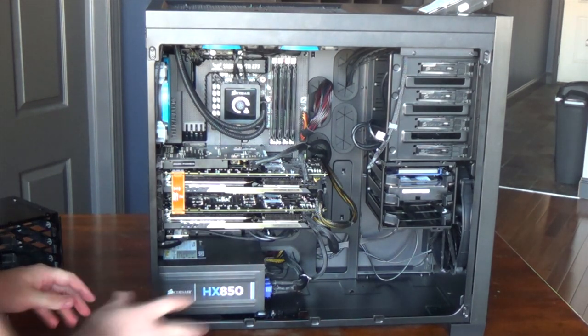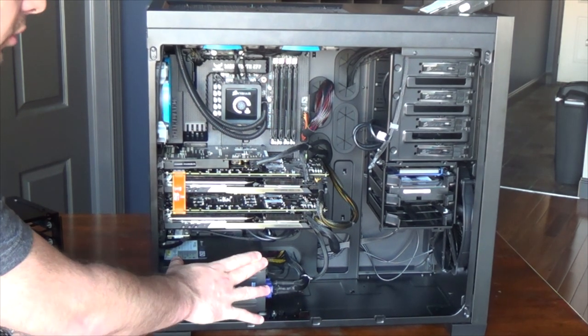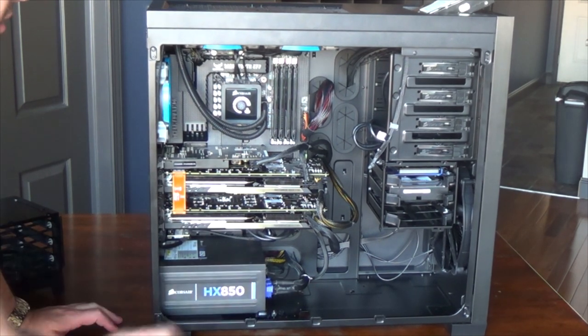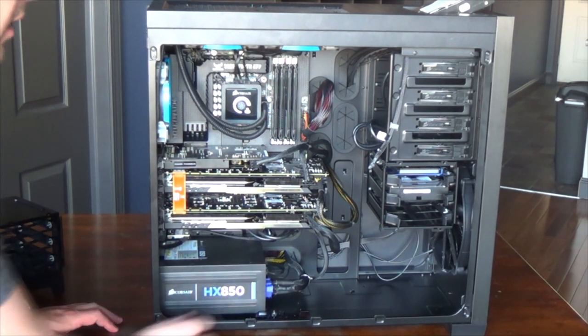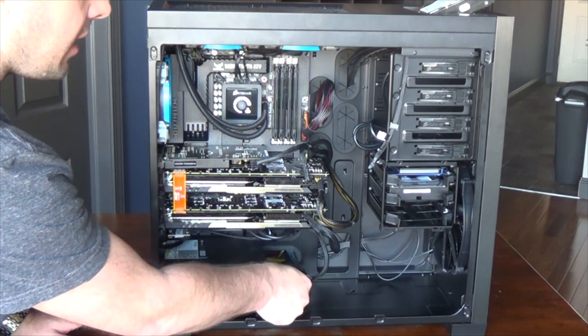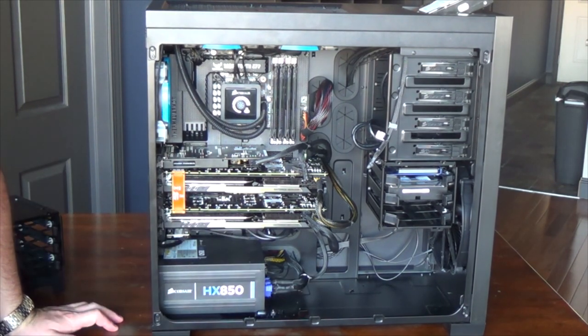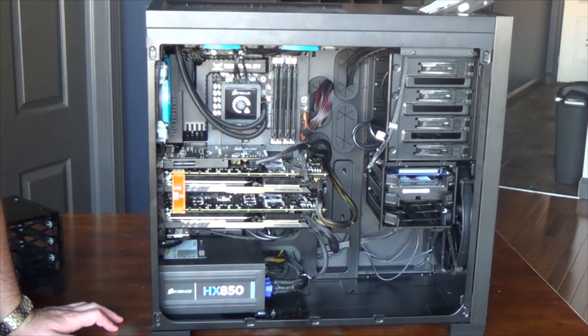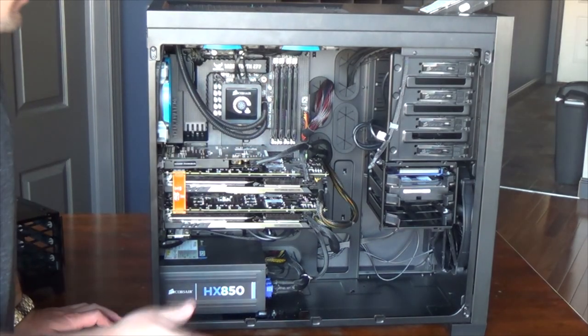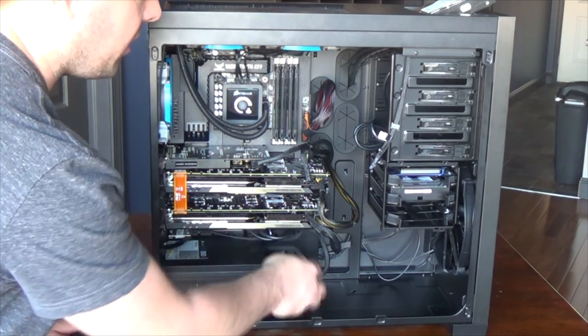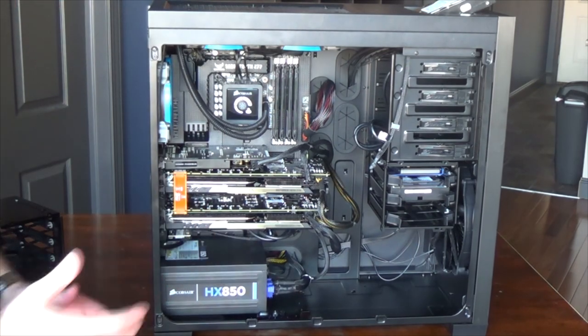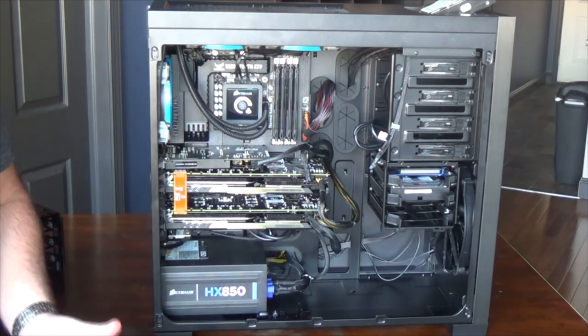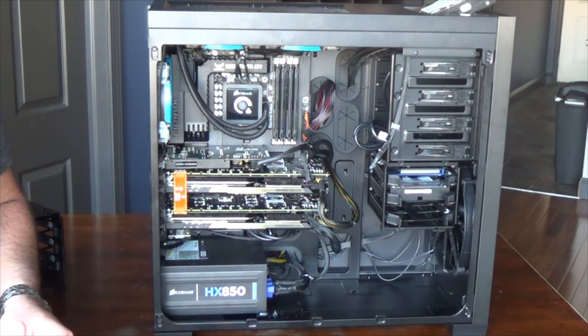Next I have a Corsair modular HX850, and modular means you don't have to have all the spaghetti wires plugged in, only what you need. Some of the lower end power supplies you had to plug in everything, then you have to deal with the cables and try to play hide the spaghetti. That really sucks.